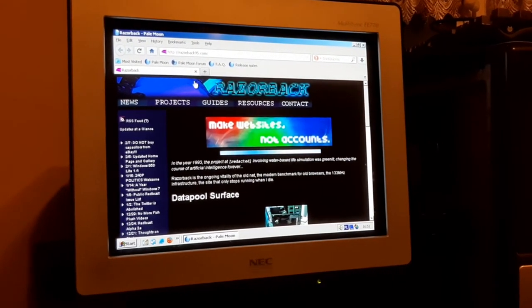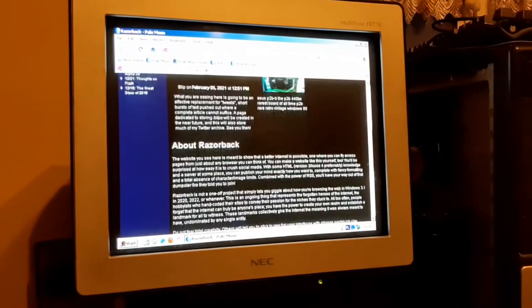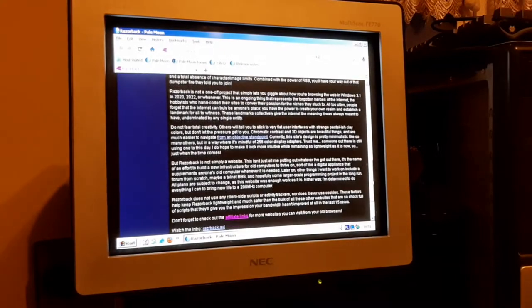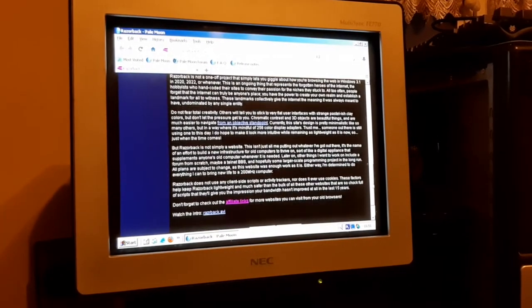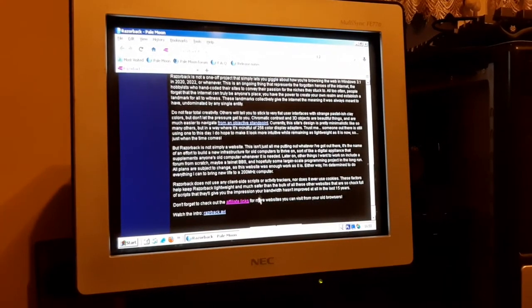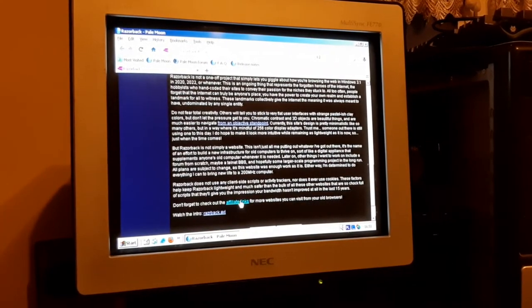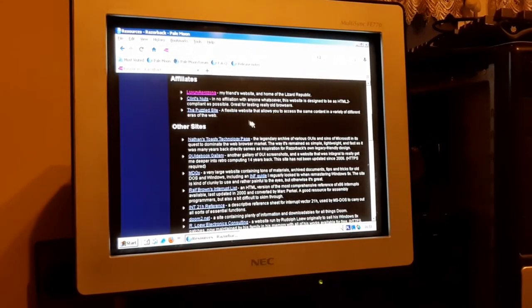I have an install of Pale Moon 26.5. Here I have open a website of a friend of mine, QG. If you don't know QG, just go into razorback95.com, everything will be linked in the description. All the websites and our Discord server Razorback which you can visit as well. Here's the website in action.